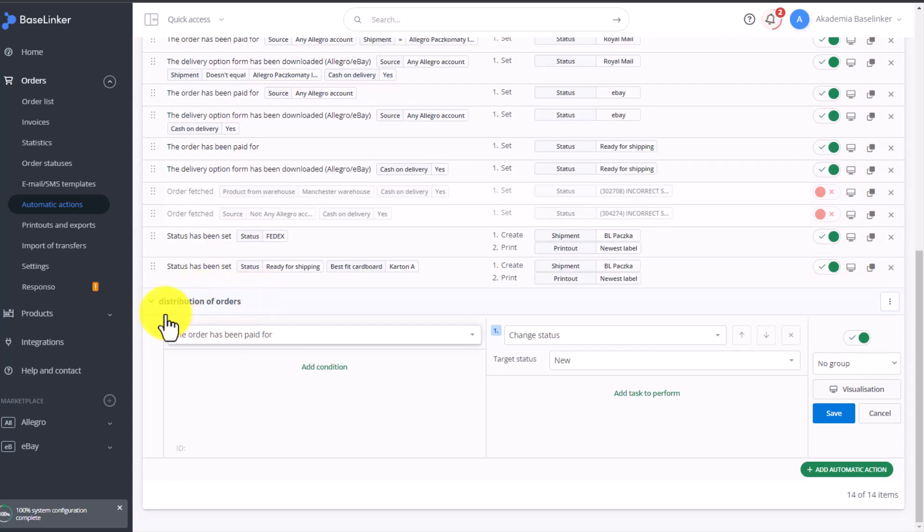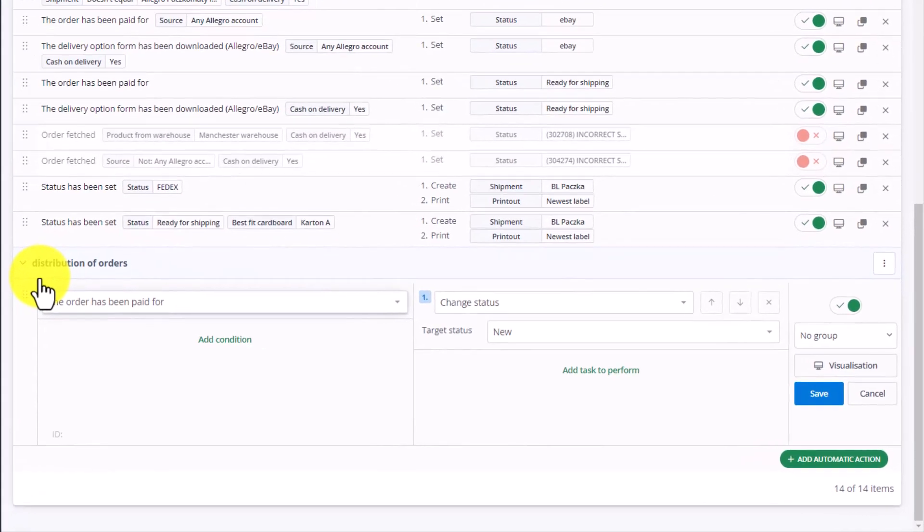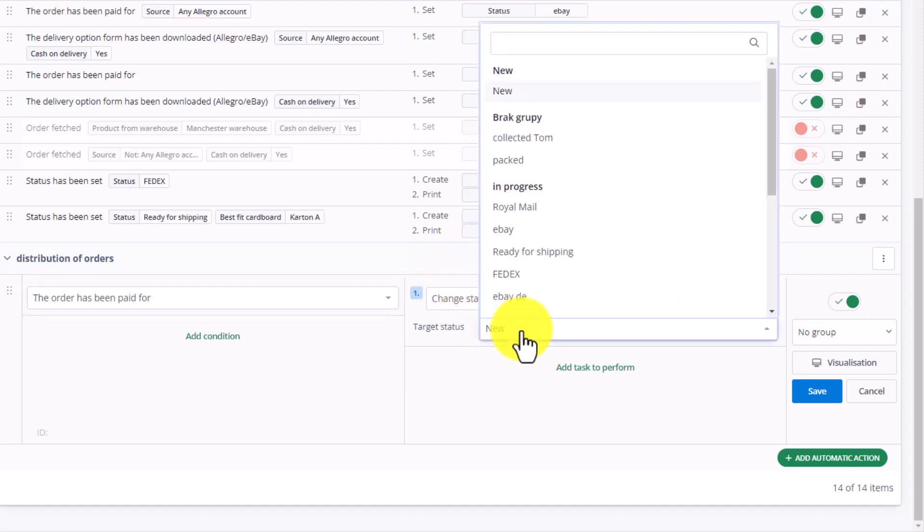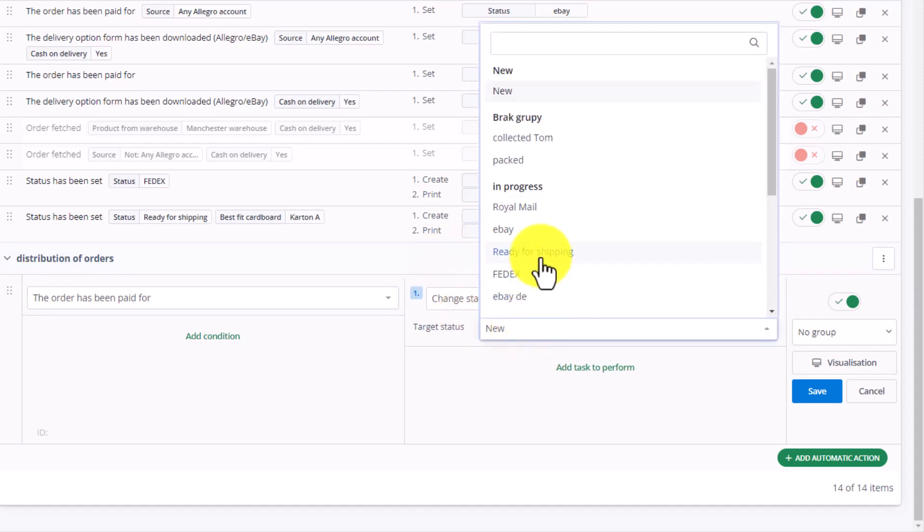At the beginning, we want all orders to go to a single status. That is, after choosing the order has been paid for, we can change the status of such an order to Ready for shipping. This will apply to every order.